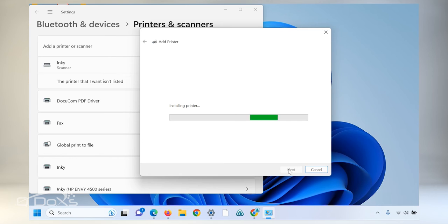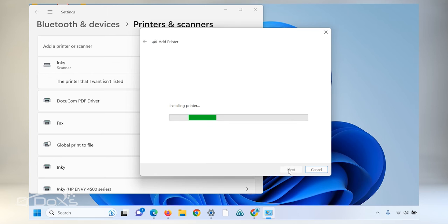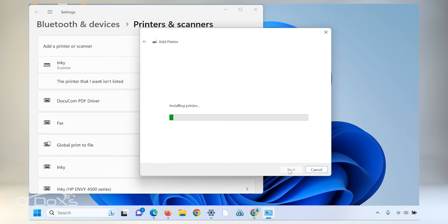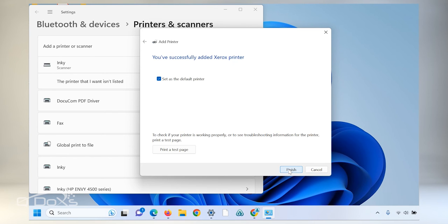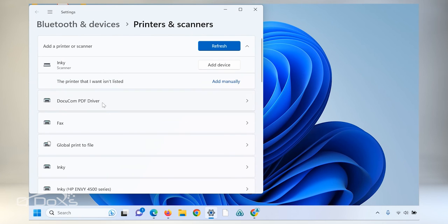After the installation is done you'll go to printing properties to set the printing defaults. This process can take a few minutes especially if it's a new printer on this desktop. Click next. It's up to you whether you want this to be your default printer or not and click finish.